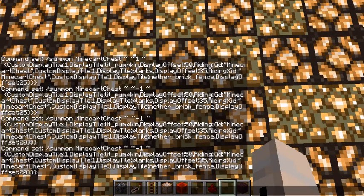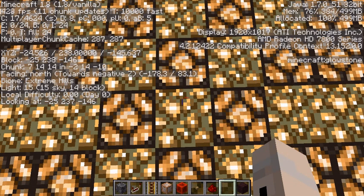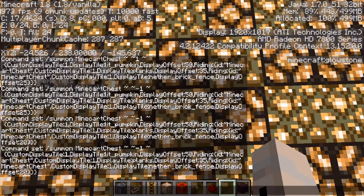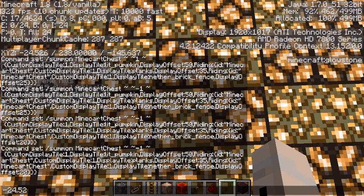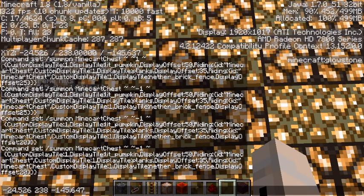I'm just going to go into F3 and mark down my coordinates, which would be negative 24.5, 26, 238, and then negative 145.637.